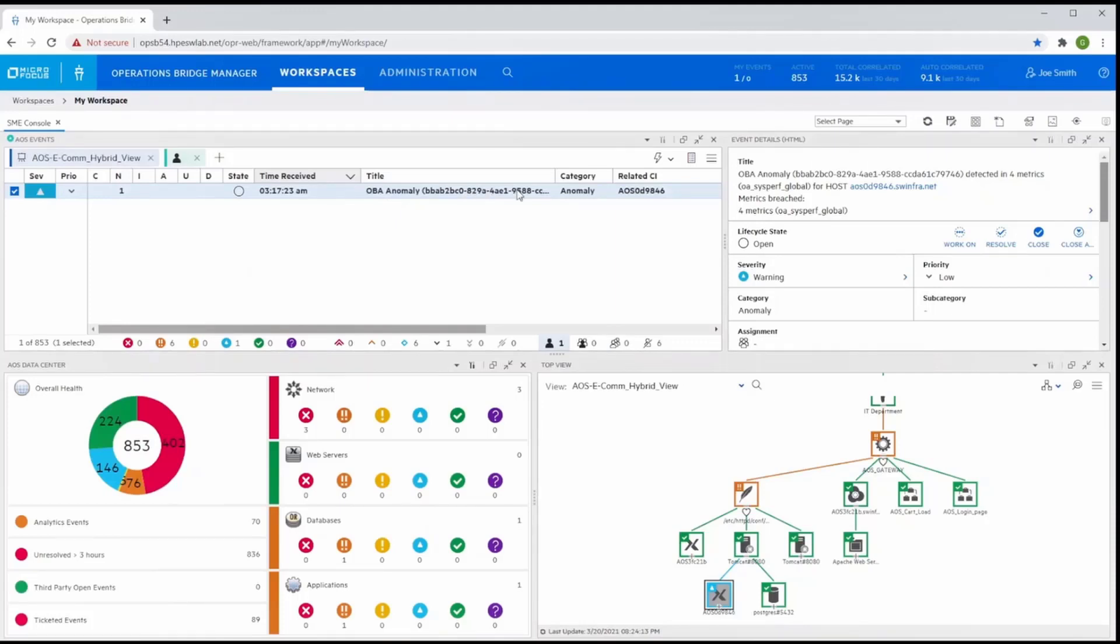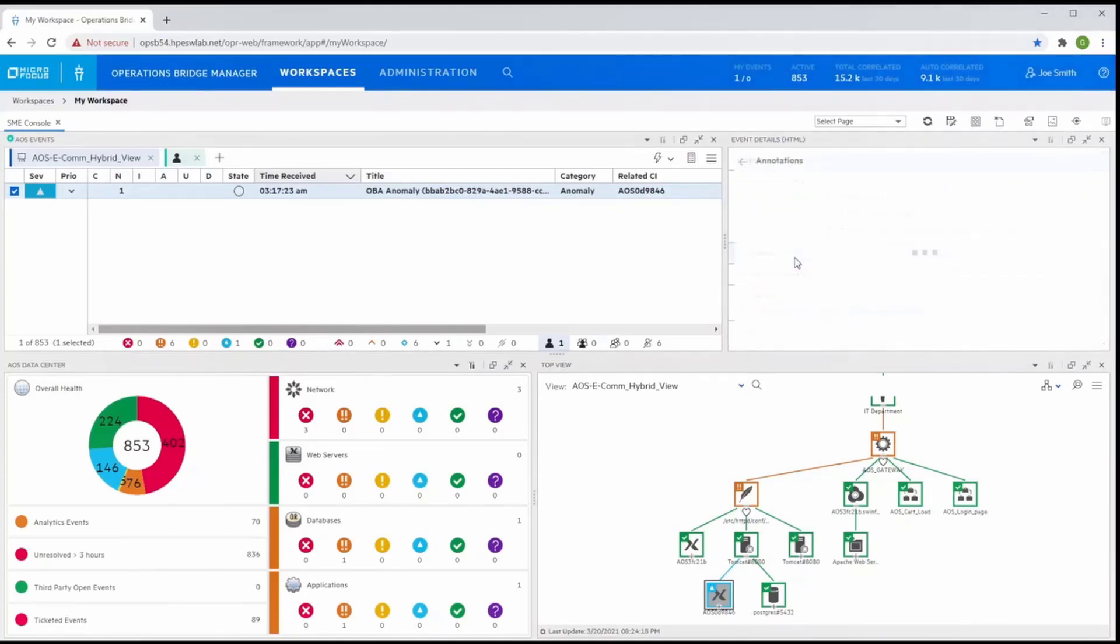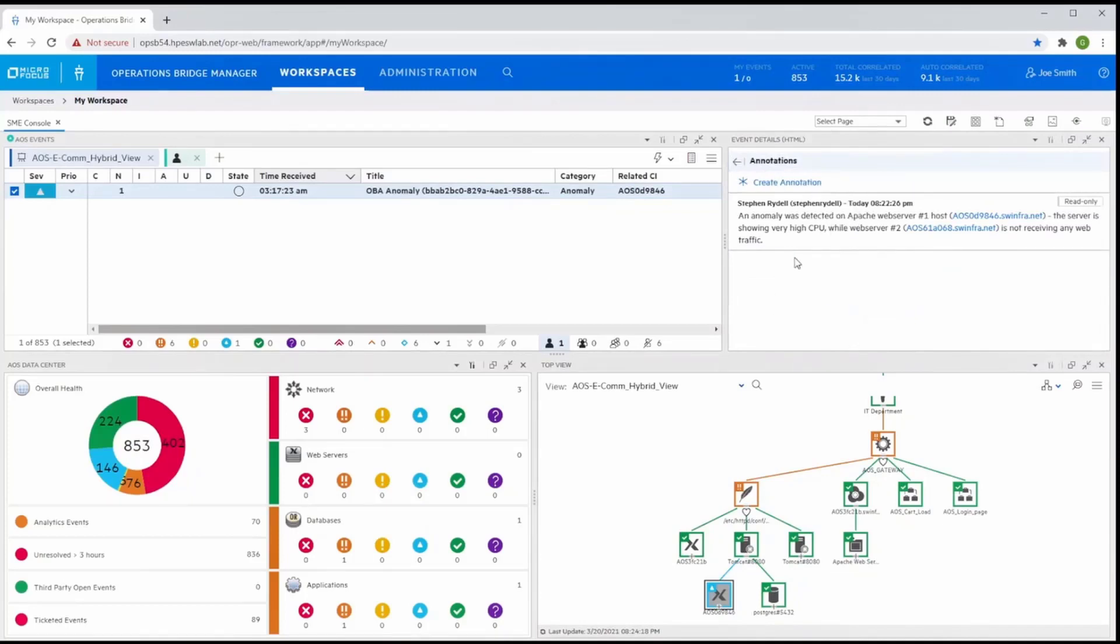So let's look at how Operations Bridge can help accelerate finding root cause. Our subject matter expert can see the anomaly event assigned to him in the OBM dashboard and see the notes provided by the IT operator.